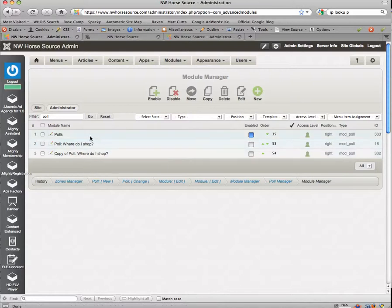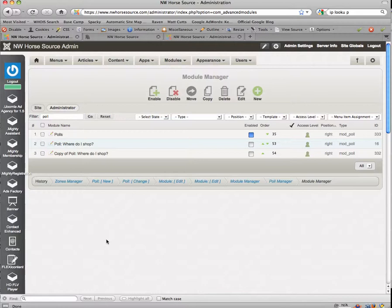Hope this is helpful to you. Hope it makes a lot of sense. Hope it allows you to change your polls. You need to change these about once a week if you want to get some good interactivity. Have a great day.